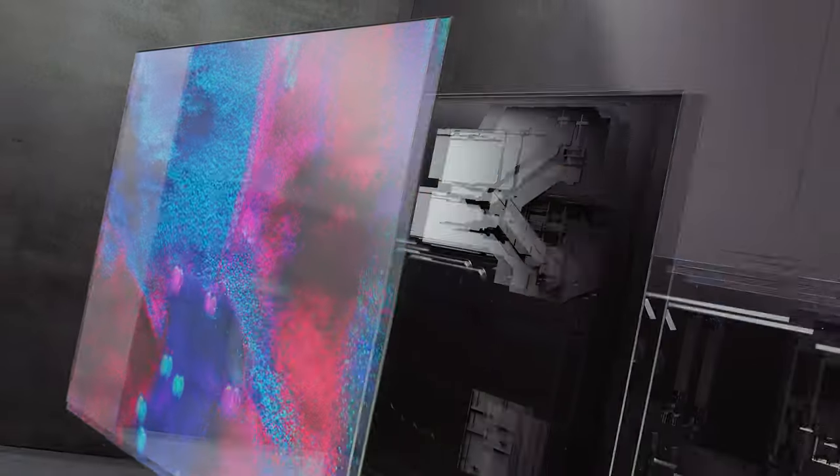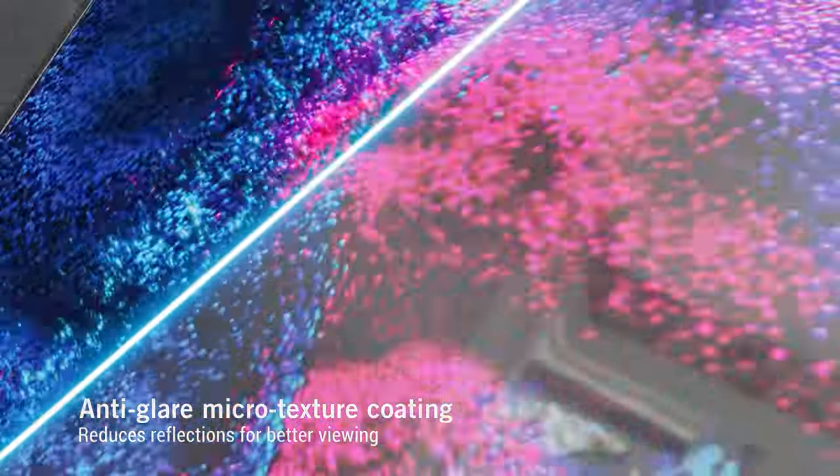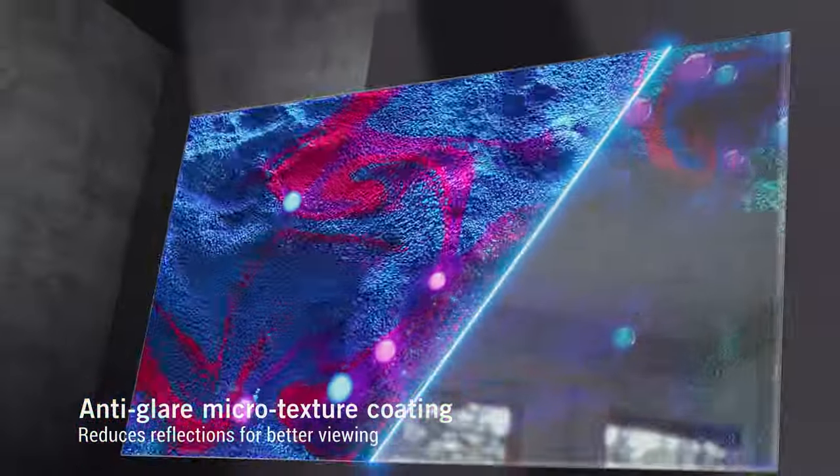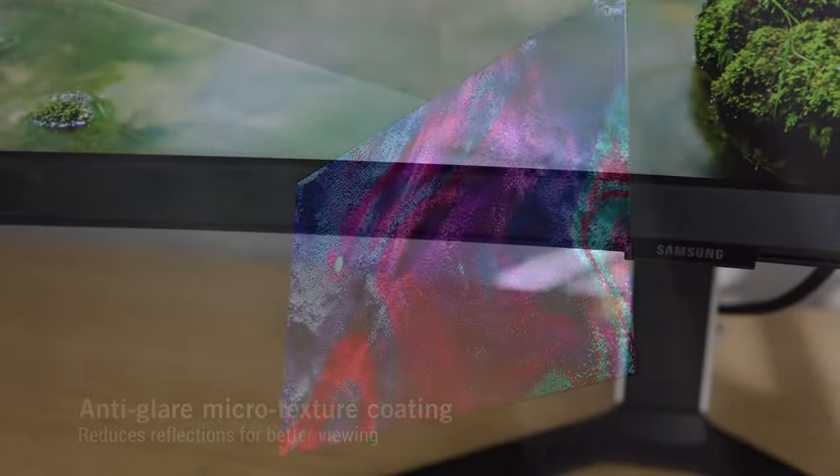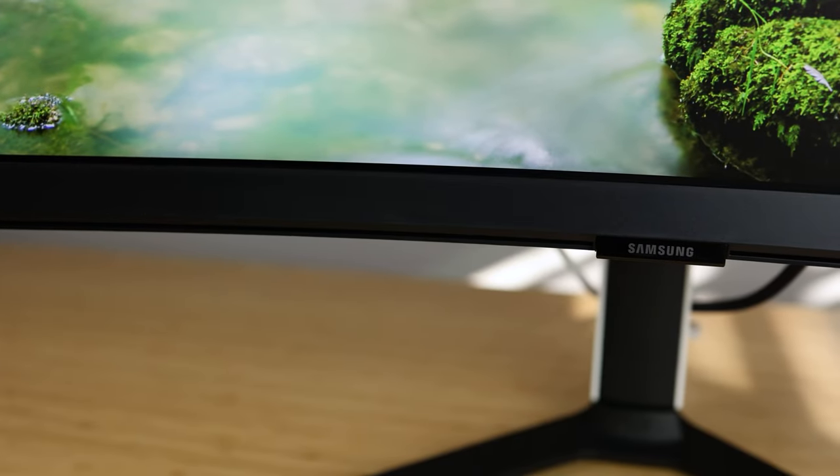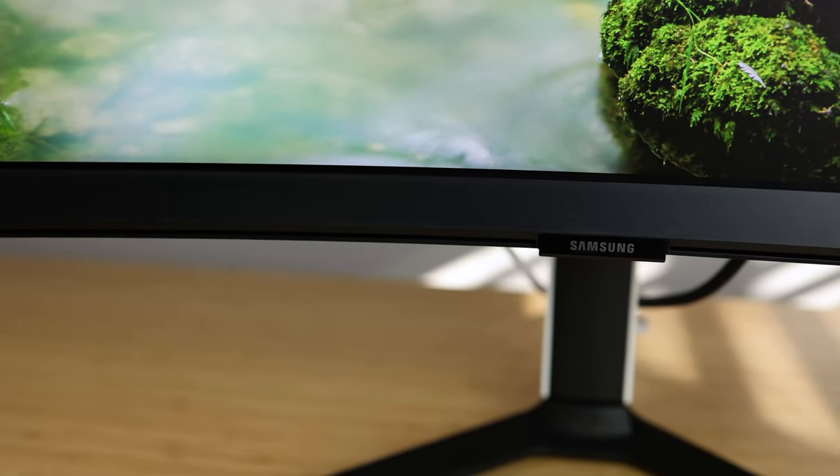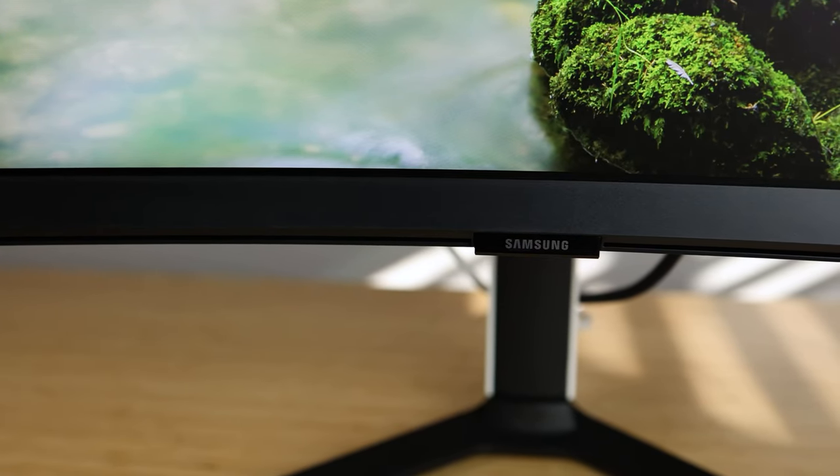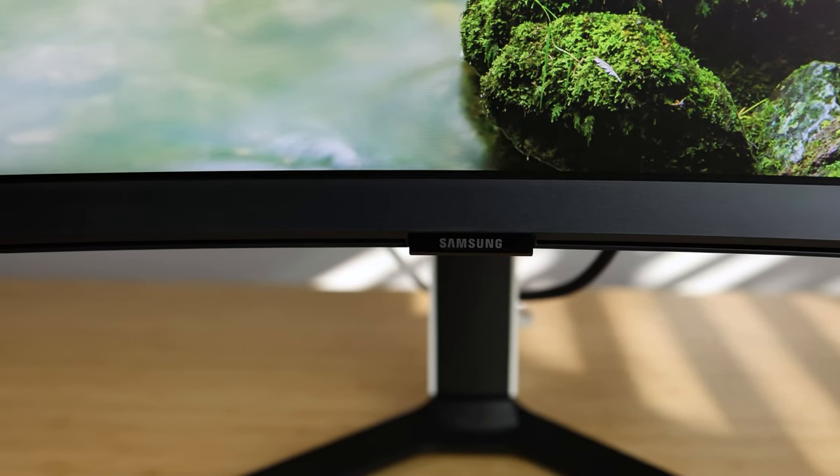But now let's talk about the real issue. The PG-42 UQ is being proudly displayed with a matte finish, and I couldn't be any more disgusted. Now, for some people, this will be a positive because they game on the surface of the sun. But for me and many others, this is a non-starter feature.